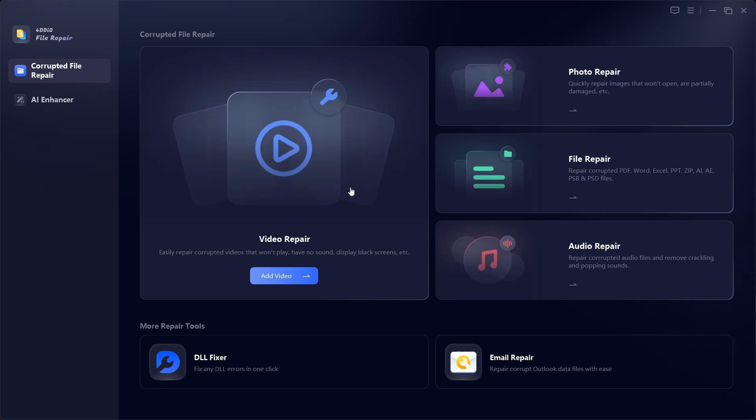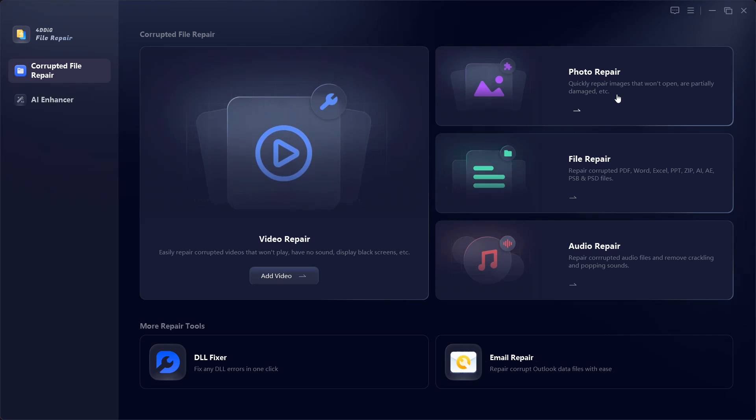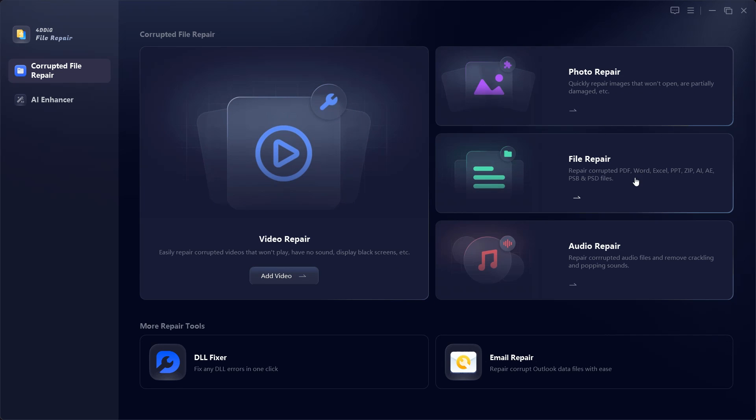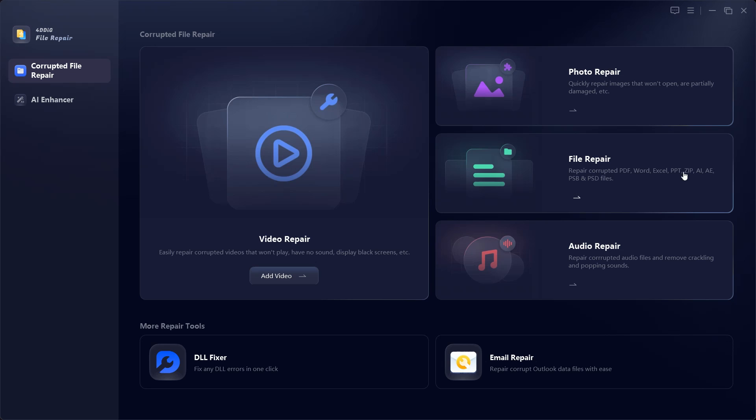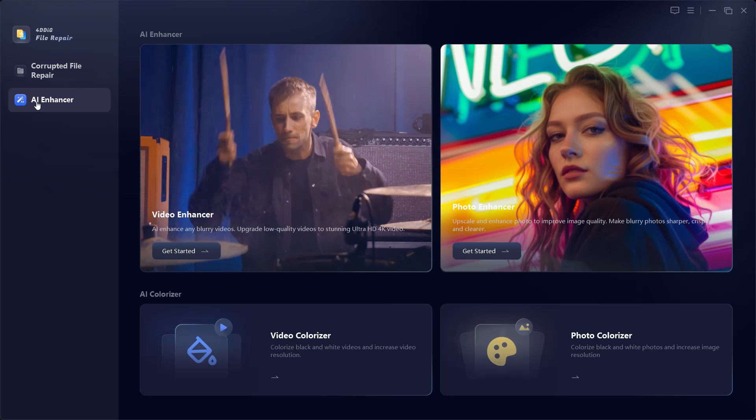Corrupted File Repair consists of different options like Video Repair - easily repair corrupted videos that won't play, have no sound, display black screens, etc. Whether due to system issues or external drive damage, you can repair and get back your videos. For photos you have Photo Repair to quickly repair images that won't open or are partially damaged. File Repair applies for your document files like PPT, PDF, Word, Excel, and there's also Audio Repair for your audio files which can repair crackling or popping sounds in your music.